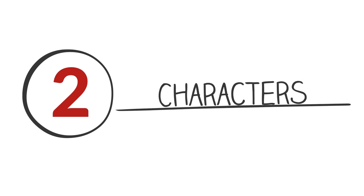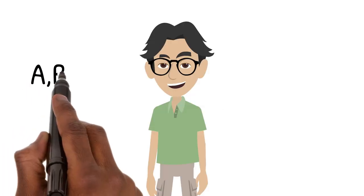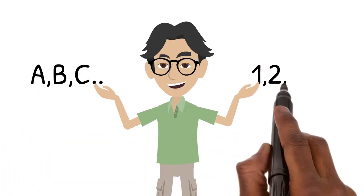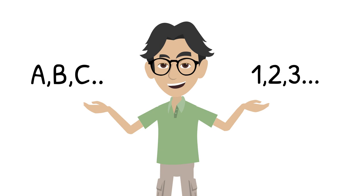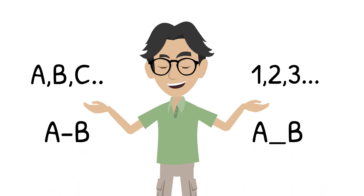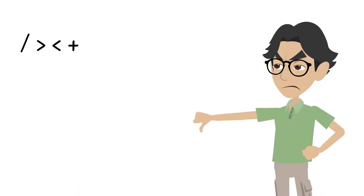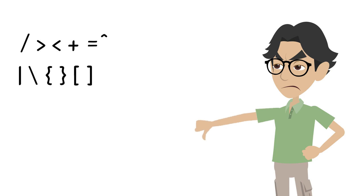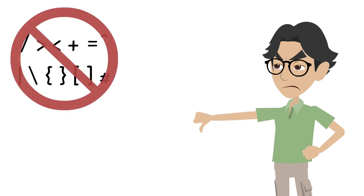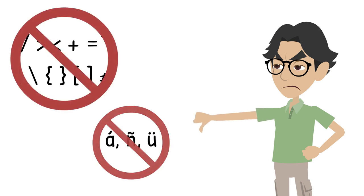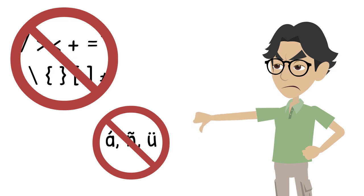Tip 2. Pay attention to characters. Use only letters, numbers, dashes, and underscores in the file names. Do not use any special characters like parentheses, and avoid using characters with diacritics like accent marks and tildes.